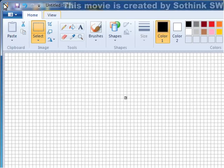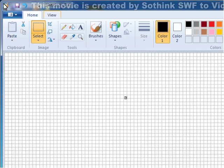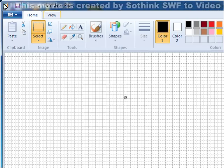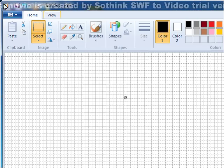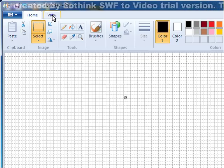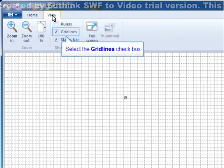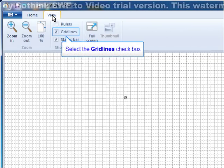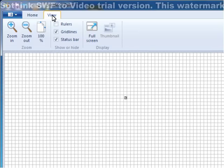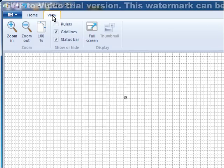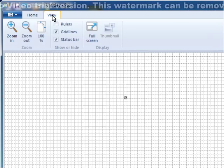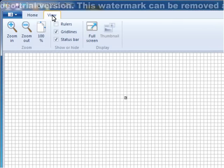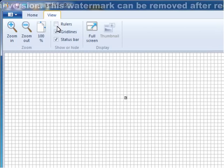The first thing you'll notice is the new ribbons across the top of the screen. What I'd like to do first is go to the tab that says View. On this tab, there's an option called Gridlines, which you can turn off or on. They do not become a part of your file, but they help you line things up, so I'll turn them on.